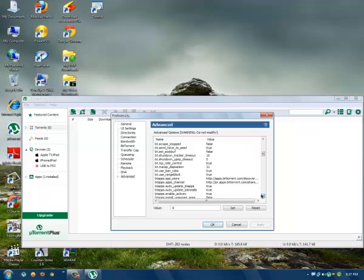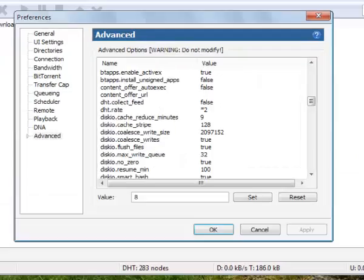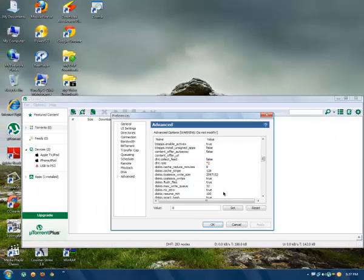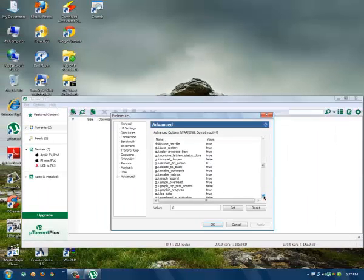The next one is dht.rate - set it to 2. And the last one is